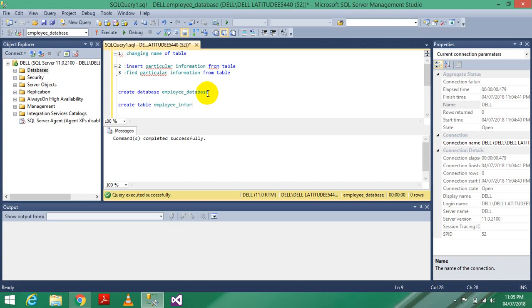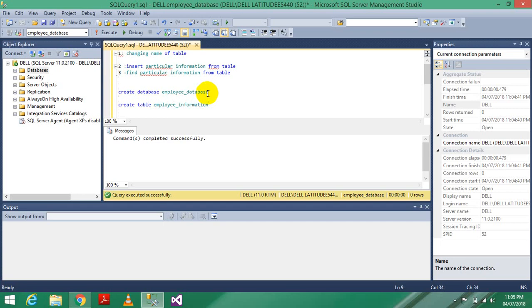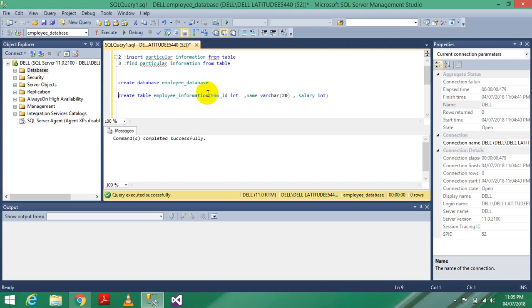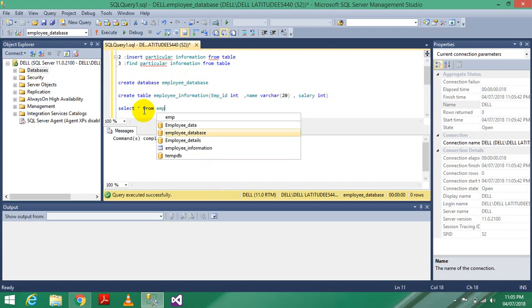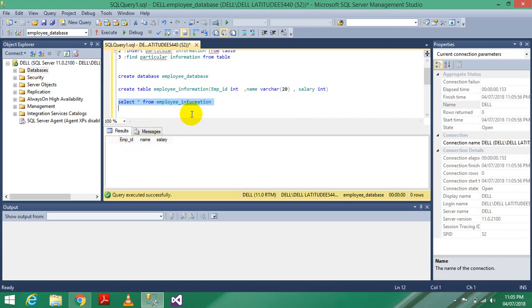I give the table parameters: employee ID as integer, name as varchar with a range, and salary as integer. Execute it. Now check with SELECT * FROM employee information - we have three columns: employee ID, employee name, and employee salary, but no data yet.